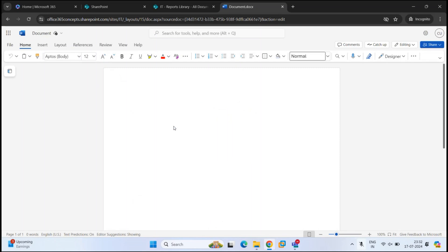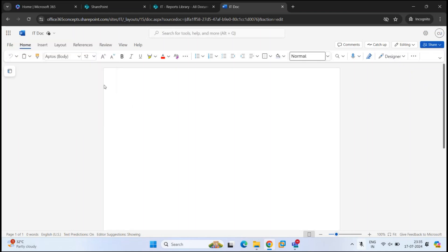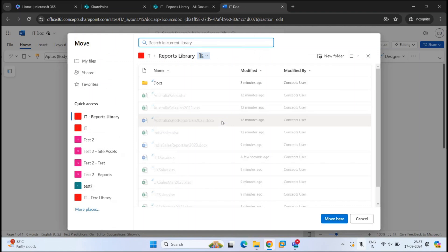When you make any changes within this document, you do not have to save it manually — Word Online will save the changes automatically. By default, the name of this document is 'Document'. If you want to rename it, you can click where it says Document and type a name. For example, 'IT doc'. If you click the arrow, this will give you more options to save this document in a different location.